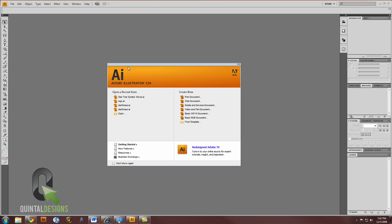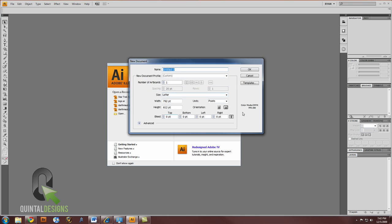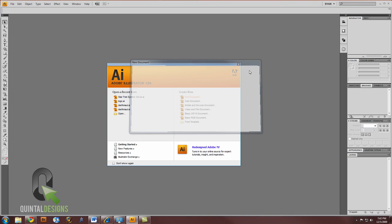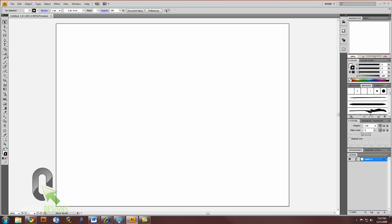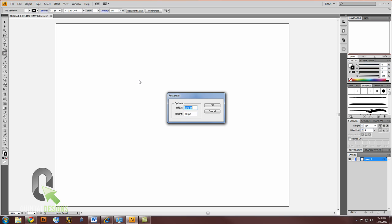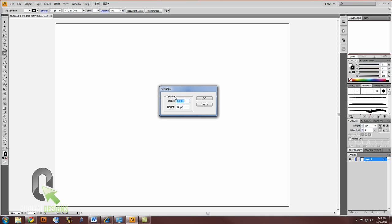In Adobe Illustrator, you can make a new document, whatever size you like. First, let's make a box. We're going to select our rectangle tool and click once on the canvas. I want you to create a width of 200 points and a height of 20 points, and hit OK.